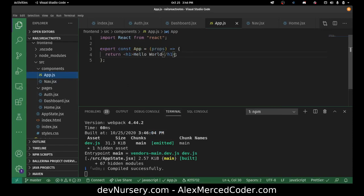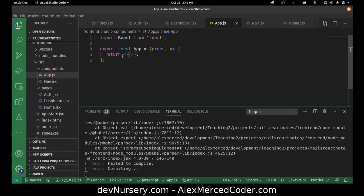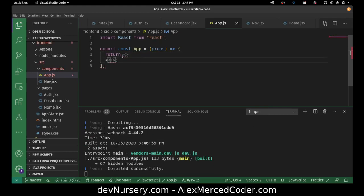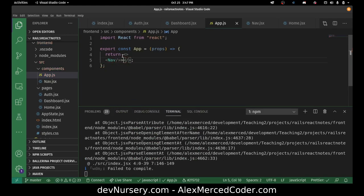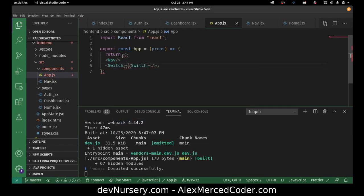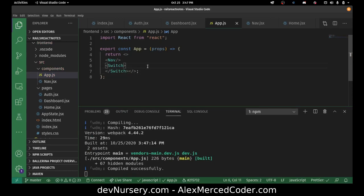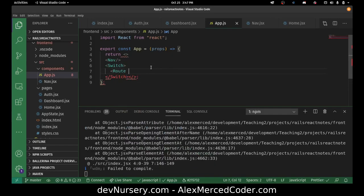So what I want is a fragment, and in that fragment I want the nav tag. And then we're going to have our Switch from the router — I need to import all these things — and we'll put all our routes in there.